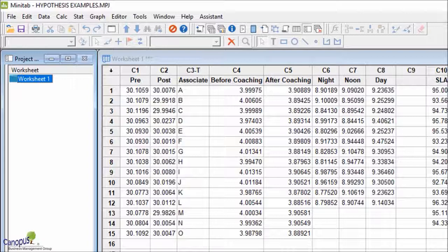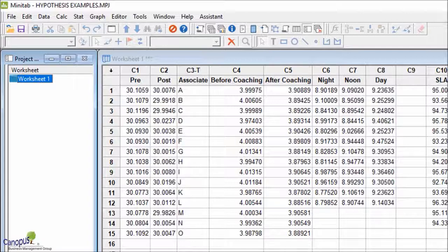In 1-sample t-test, we compared a sample against a standard. In this case, there are no standards. We are comparing two different groups. You could compare two different people, two different teams, or pre and post data.